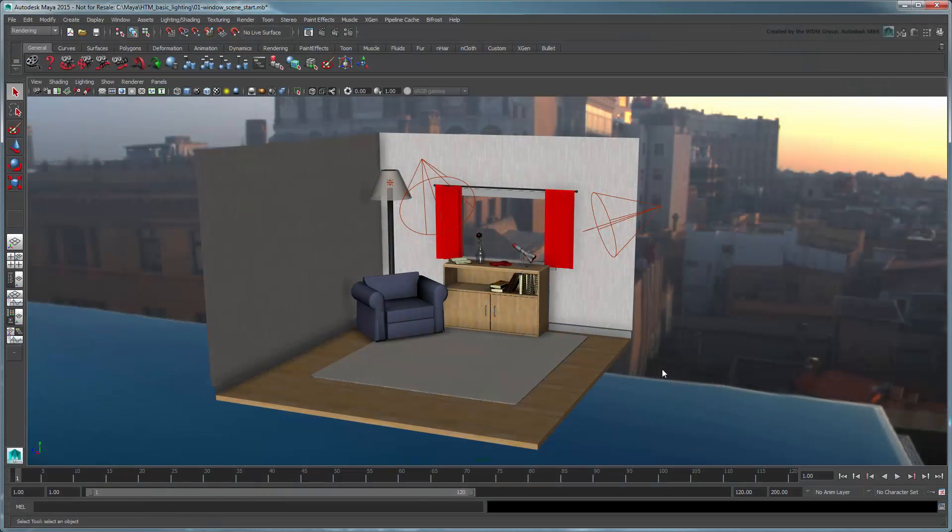Color management is an important part of any visual medium production process, whether it's computer graphics, photography, or print.